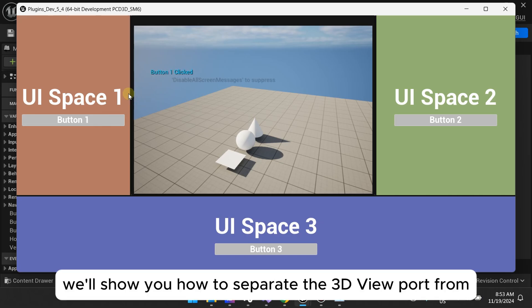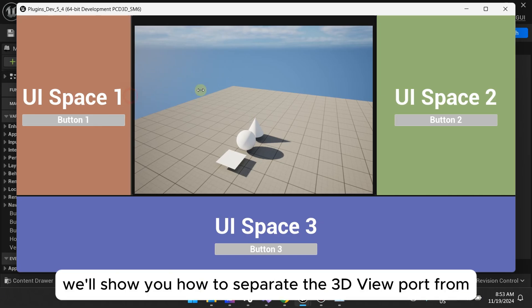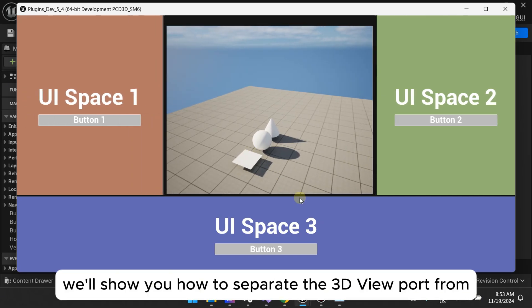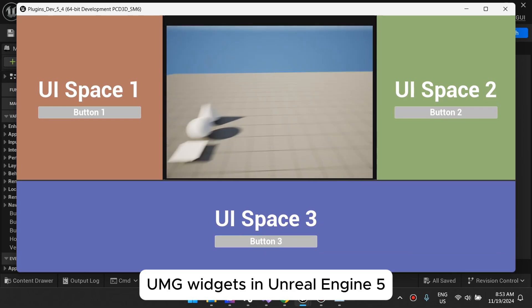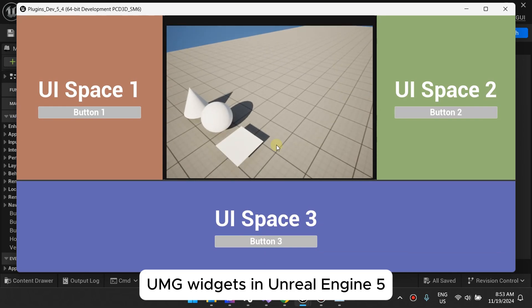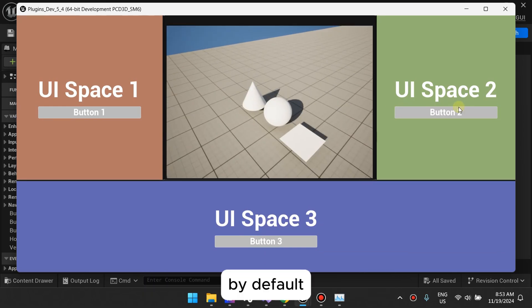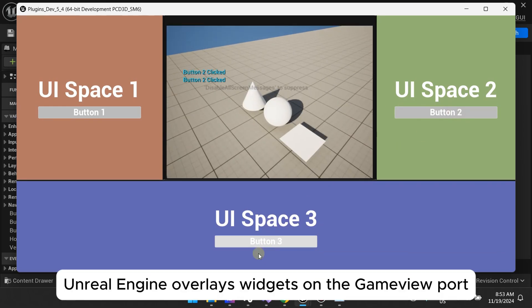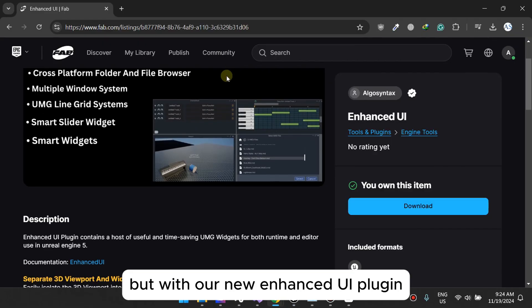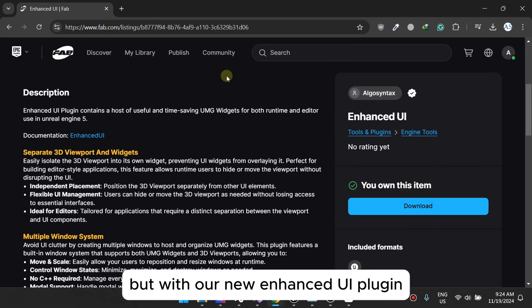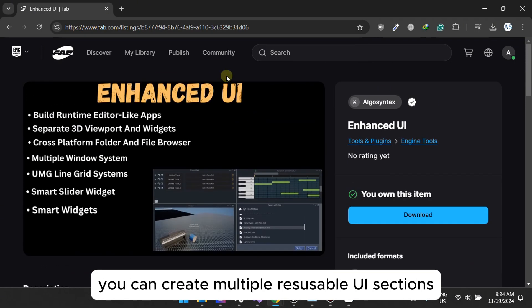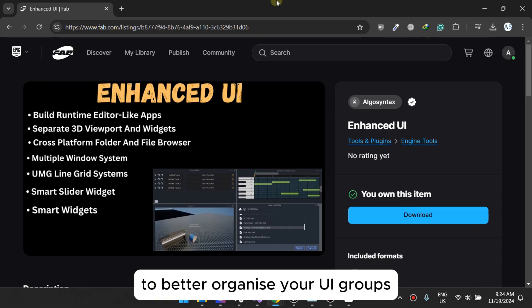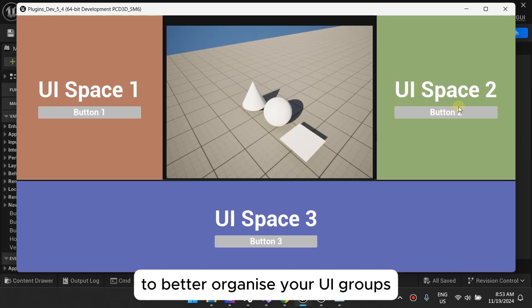In this tutorial, we'll show you how to separate the 3D viewport from UMG widgets in Unreal Engine 5. By default, Unreal Engine overlays widgets on the game viewport, but with our new Enhanced UI plugin, you can create multiple resizable UI sections to better organize your UI groups.